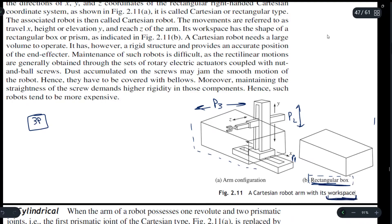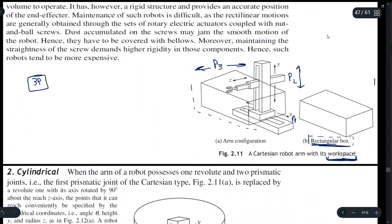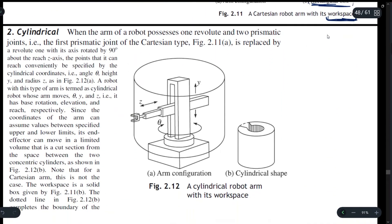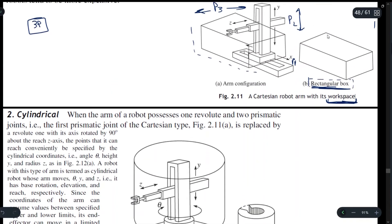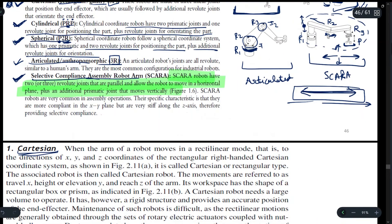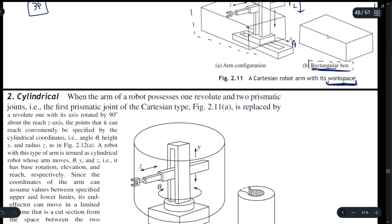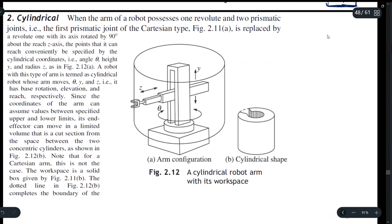Now we have the cylindrical coordinate system. In the cylindrical system we have a revolute joint, a prismatic joint, and again a prismatic joint — that is PRP. Let us see the workspace for the cylindrical coordinate system.